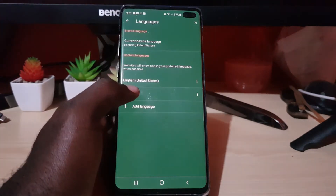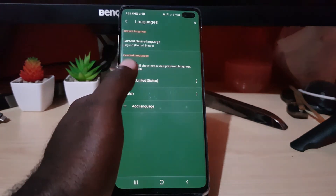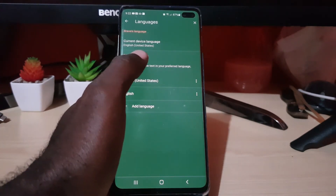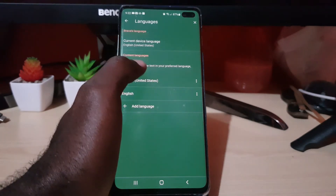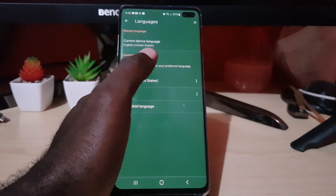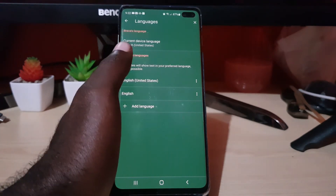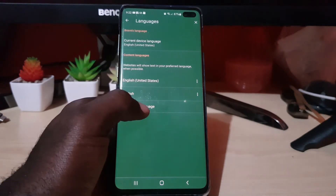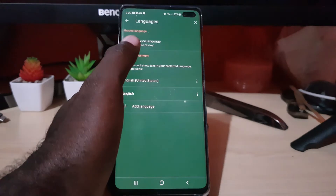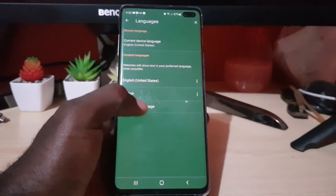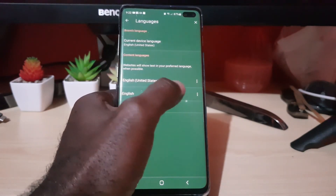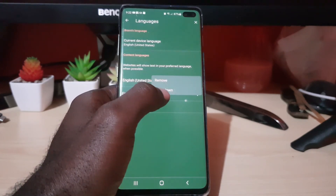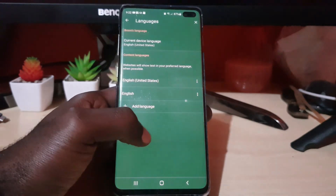Once you select a language as the Brave language, you can also change the content language to match. The Brave language refers to the interface itself, while the content language applies to whatever content is displayed when you browse. Add the same language to the content language section as well, then tap it and move it up to set it as the dominant language at the top of the list.